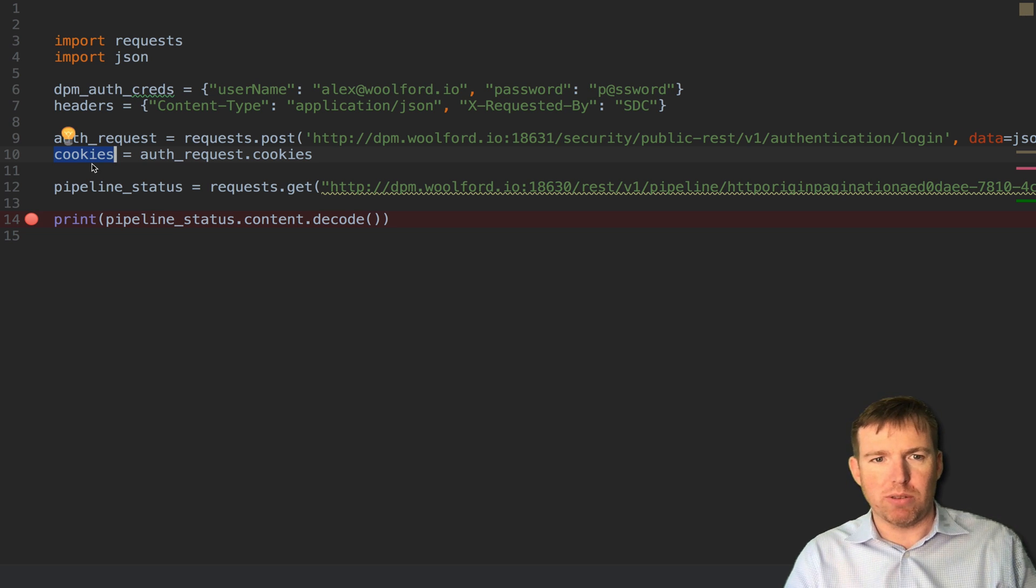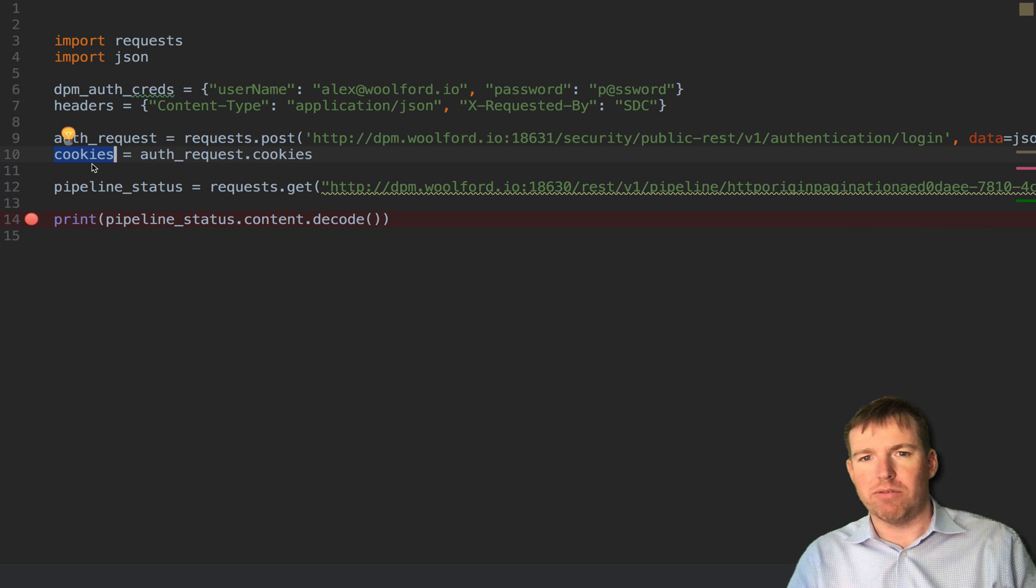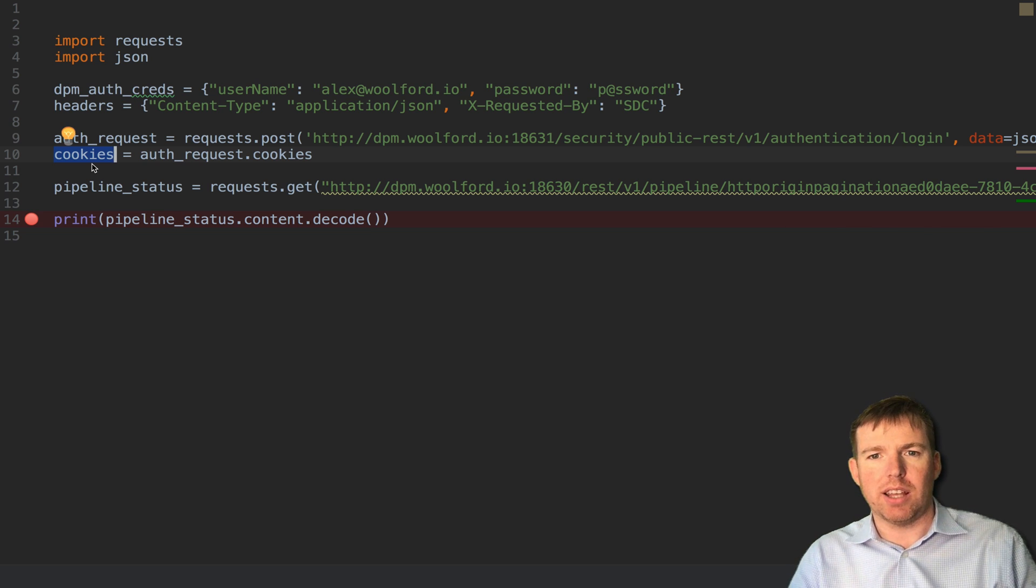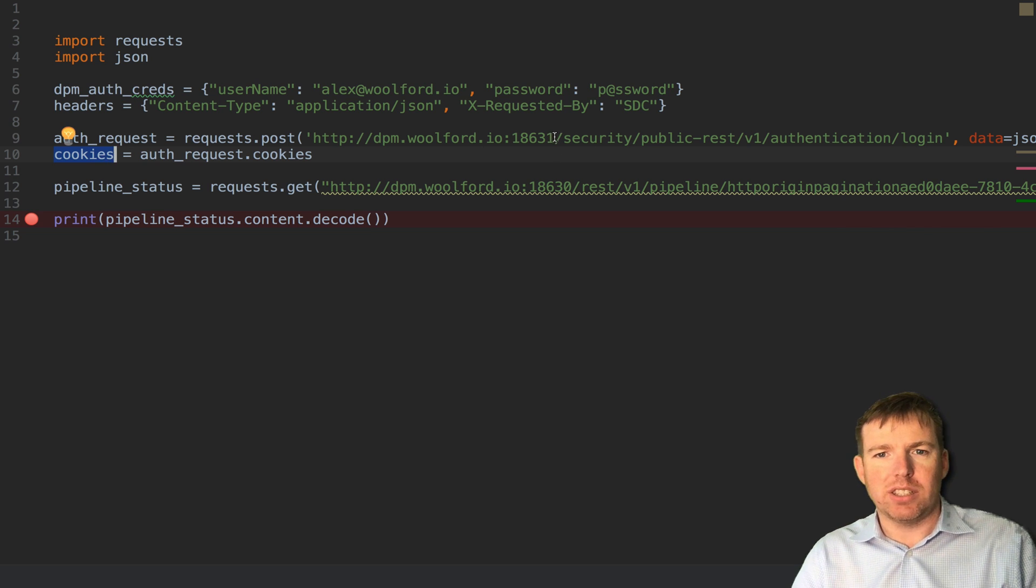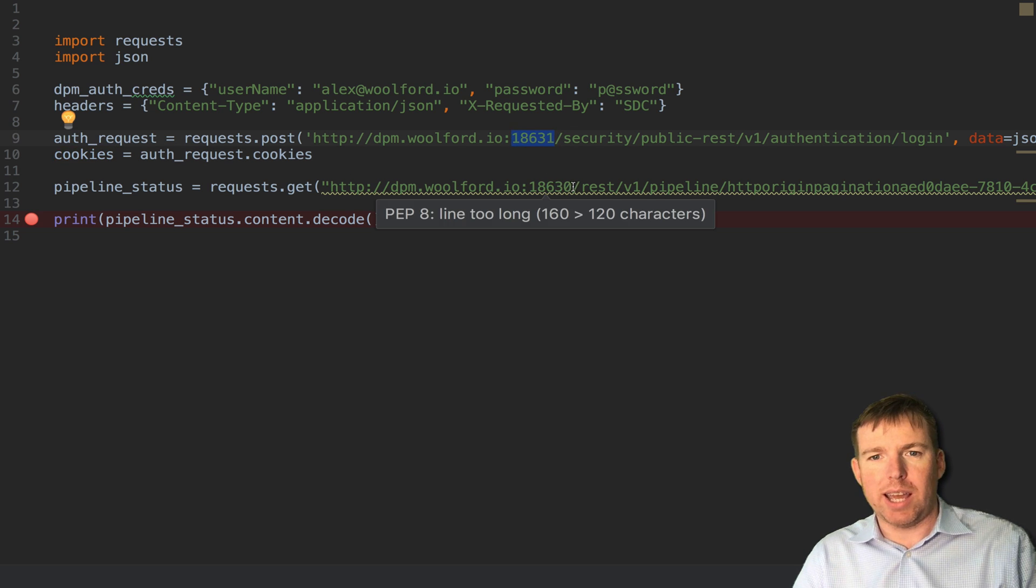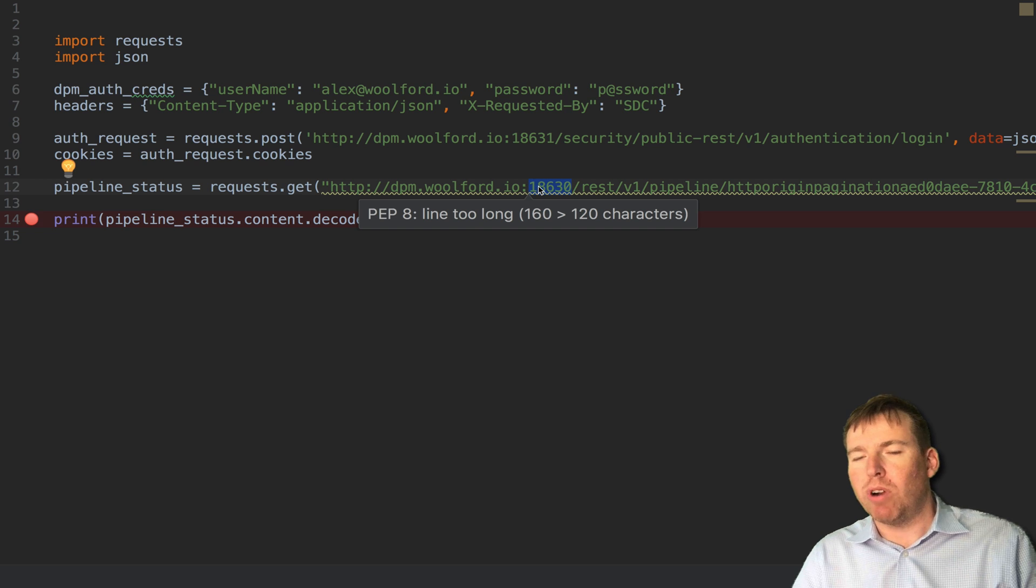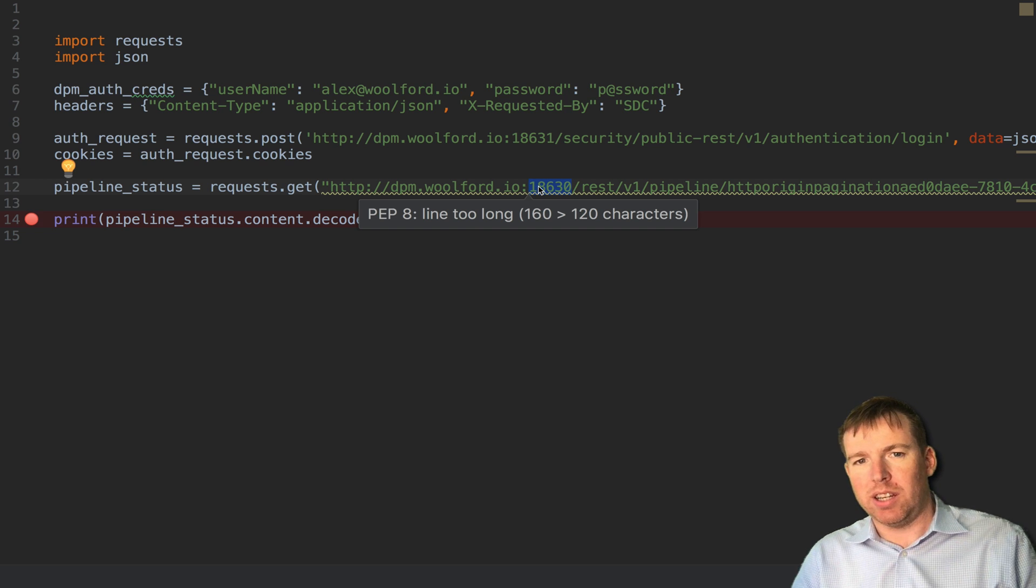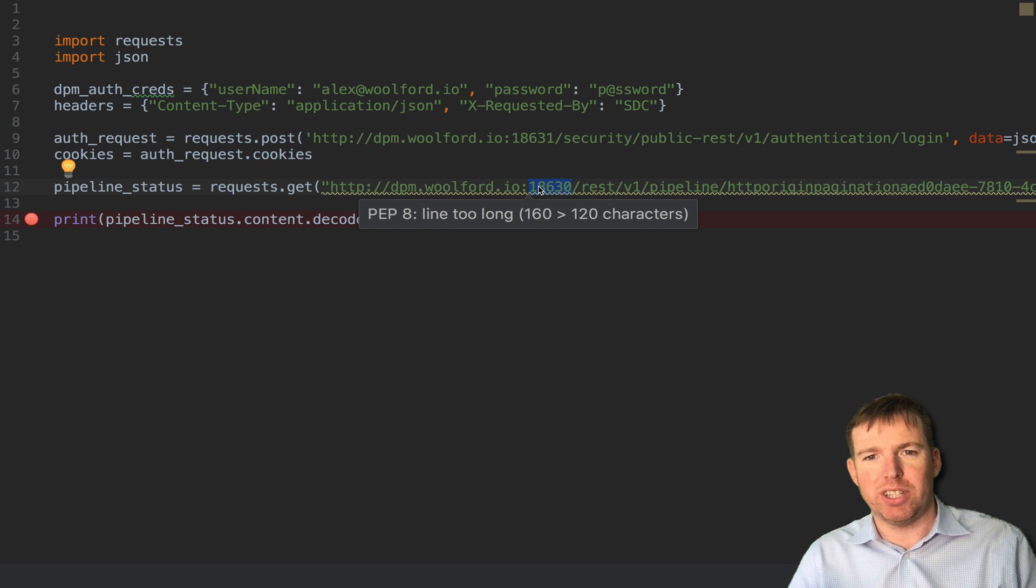So in this case I have control hub running on this port and I happen to have a data collector running on the same host on the traditional 18630 port.